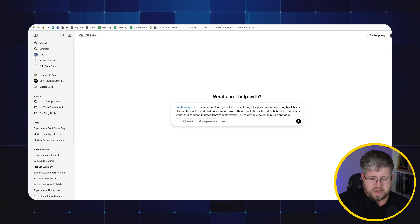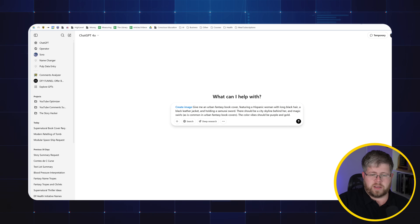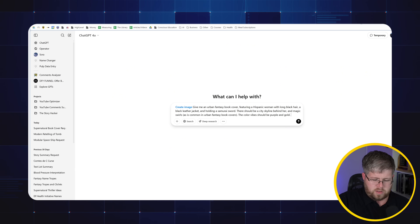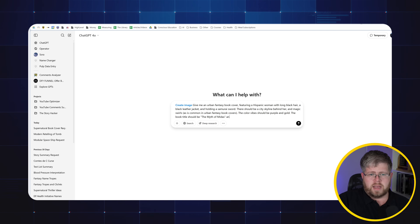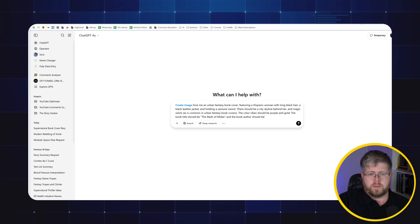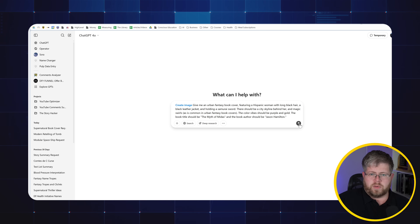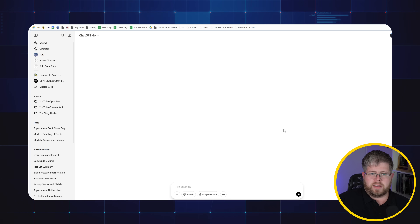Let's also add text. The book title should be The Myth of Midas, and the book author should be Jason Hamilton. Let's run that and see what it gives us.